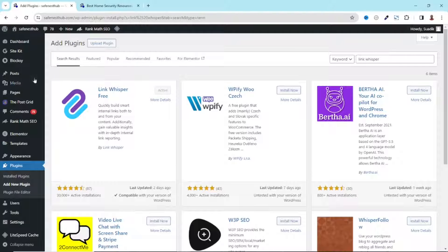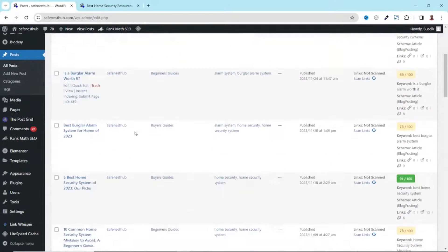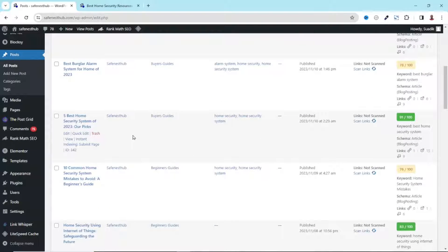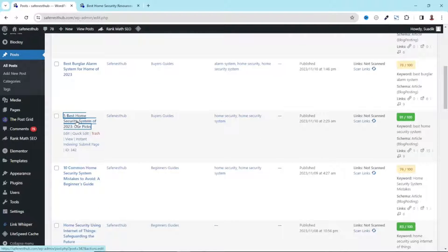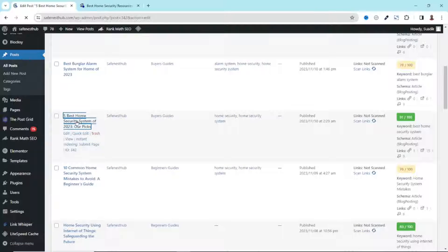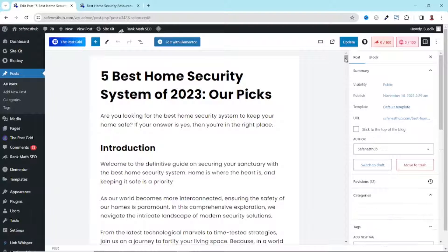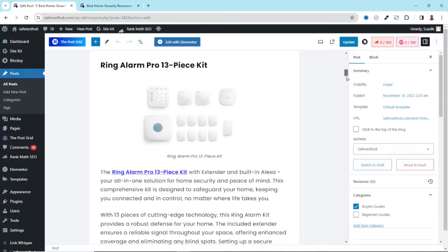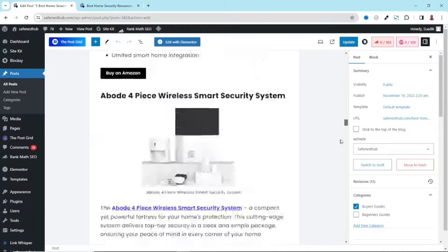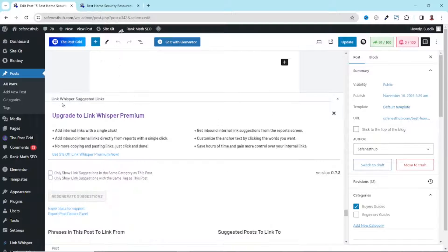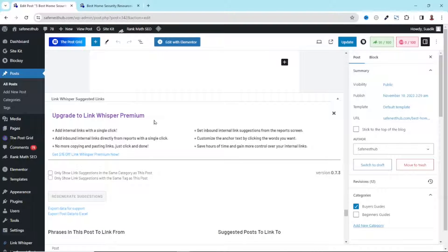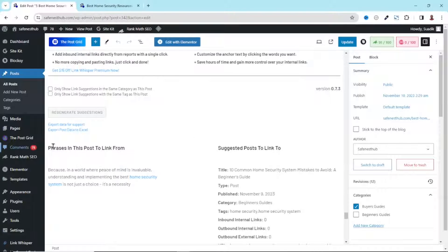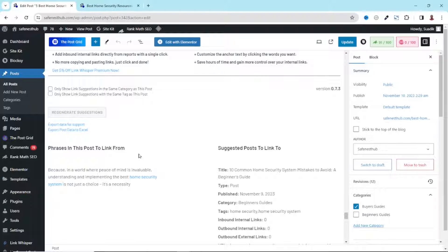Now, if I go back to post, scrolling down, let me go ahead and open the blog post we used earlier. I just click on it to edit. Now, if I scroll to the bottom part of my blog post, right here, we have link whisper suggested links. And starting from here, we have phrases in this post to link from. And these are the suggested posts to link to.